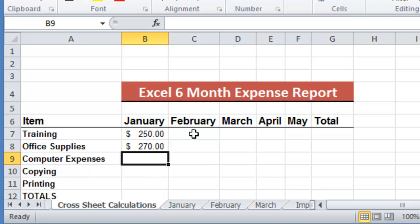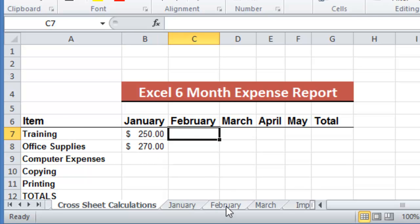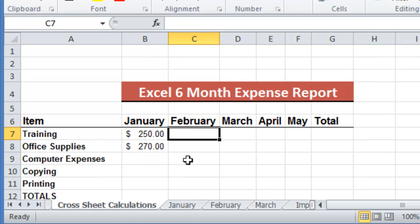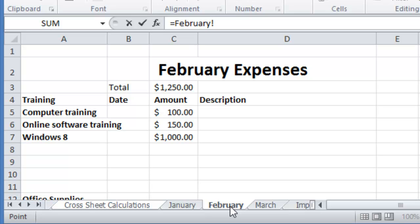So if I go to February as well, get the training expenses for February. We put the equal sign first, then we go to the worksheet, go to the cell, and then select it and hit enter.